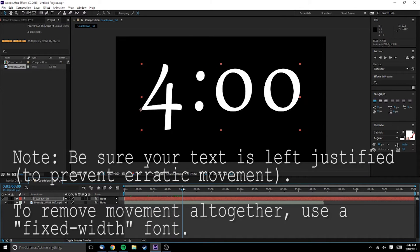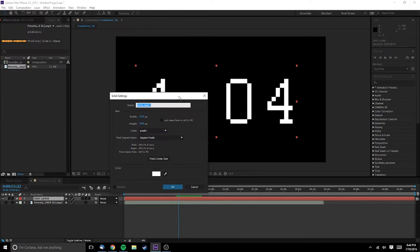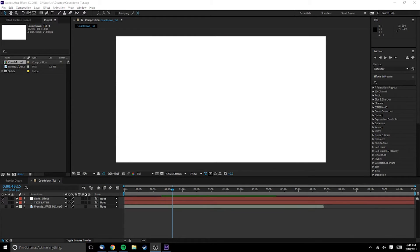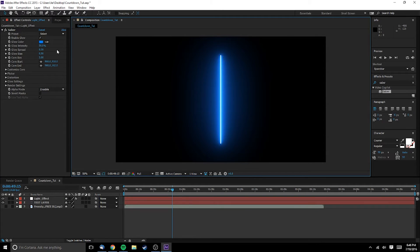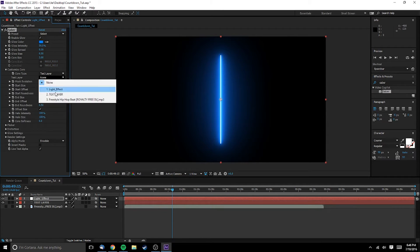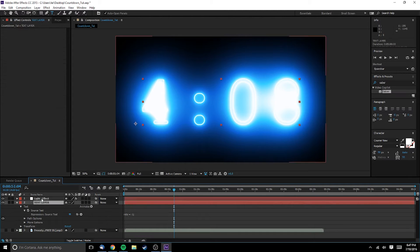Now that we have our text layer functioning properly, we can worry about making it look cool. For this we'll be using the free Saber plugin from Video Copilot. Create a solid and drop on the Saber effect. Under core type, select text layer and specify the countdown text layer we just created. At this point I hid the original text layer, though you certainly don't have to if you're going for a different look.